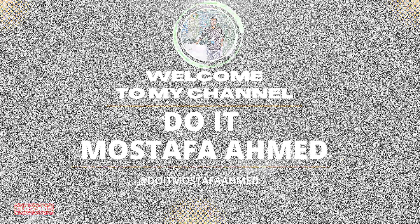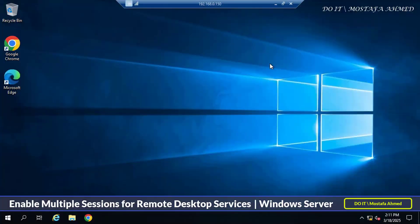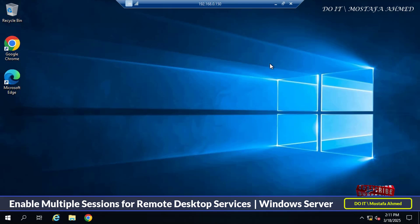Hello everyone, and welcome back to my channel. In today's video, we'll explore a crucial configuration for IT administrators.